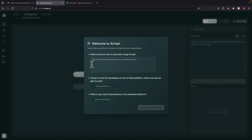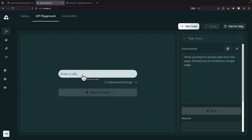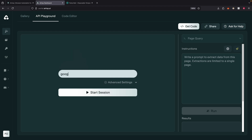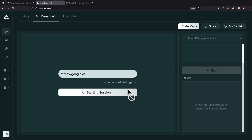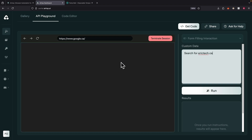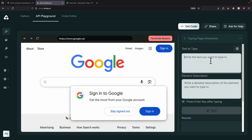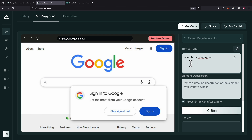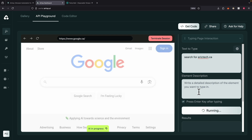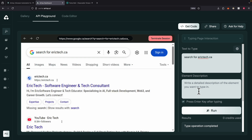To get started, we're going to navigate to Airtop and sign up for an account. Once we sign up, you can see that we're in the main portal. Inside the main portal, we have our API playground, where we can enter a URL — for example, google.ca — and start a browser session. After we start our browser session, we can use natural language to provide instructions on what to do for the browser. Here we can specify the text to type, which is to search for Airtop.ca, and instruct it to press the enter key after typing. Then we click run, and you can see the search term is typed and enter is pressed, and we have results generated based on the search terms. That's pretty much how it works — we can remotely start our browser agents using this tool.